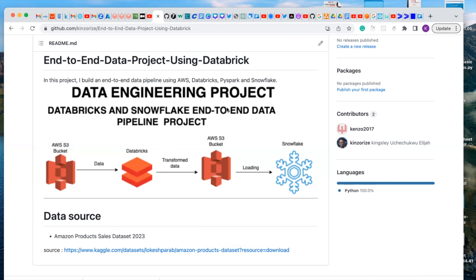Hello viewers. In this video, we are going to build an end-to-end data pipeline project using Databricks and Snowflake. This is the data architecture of the project: you're going to load data from an S3 bucket, move the data to Databricks, transform it in Databricks, move the transformed data back to S3, and finally load it to our data warehouse, which is Snowflake. Without further ado, let's get started.